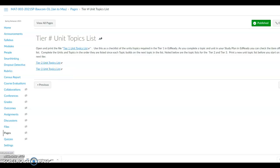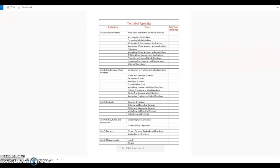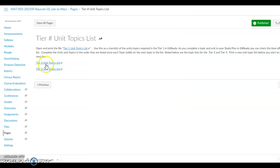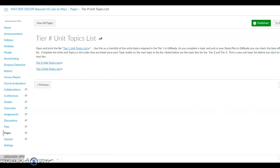Open and print a copy of the tier 1 unit topics list. It has a list of all the units and topics that make up tier 1. As you work through the topics, you can use the checkoff list to note the ones that you have done. You will click on the tier 2 or tier 3 list so that you can print the one that you need to start with. Then click the Next button.